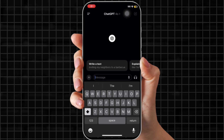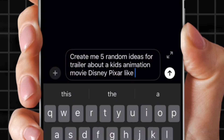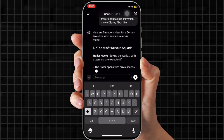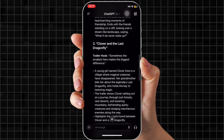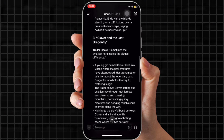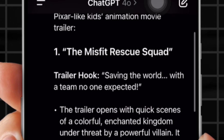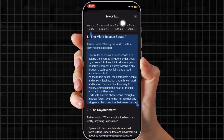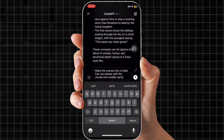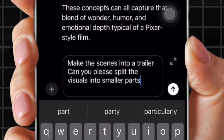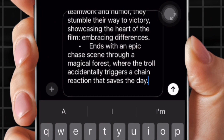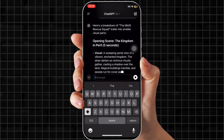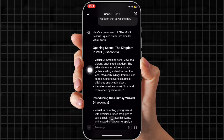First, we're going to head on over to ChatGPT to get some movie trailer ideas. We want it to be animation, so we're going to put in: create me five random ideas for a trailer about a kids' animation movie, Disney Pixar-like. So we have the Misfit Rescue Squad, the Daydreamers, and more. I really like number one, the Misfit Rescue Squad. We're going to copy that trailer story and then make the scenes into a trailer, splitting the visuals into smaller parts. Now it's giving visuals and narration — everything we need, with all the scenes split up.